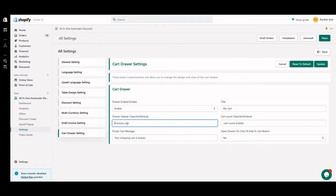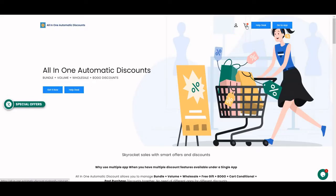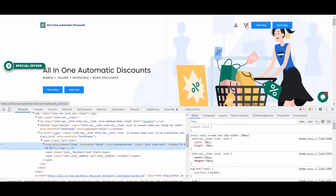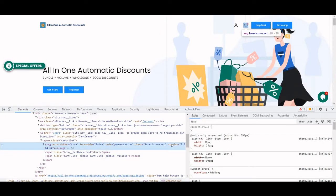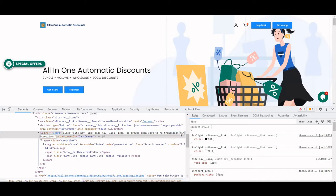Now, how does it work? First, how can you get the class from the front end of the theme? Go to your store's front end and click on inspect mode. When you click on the cart button, it will display the cart drawer. Right-click and go to Inspect. Here you can see it's a button — the parent has a class called 'mini-cart-icon'. Copy that class.